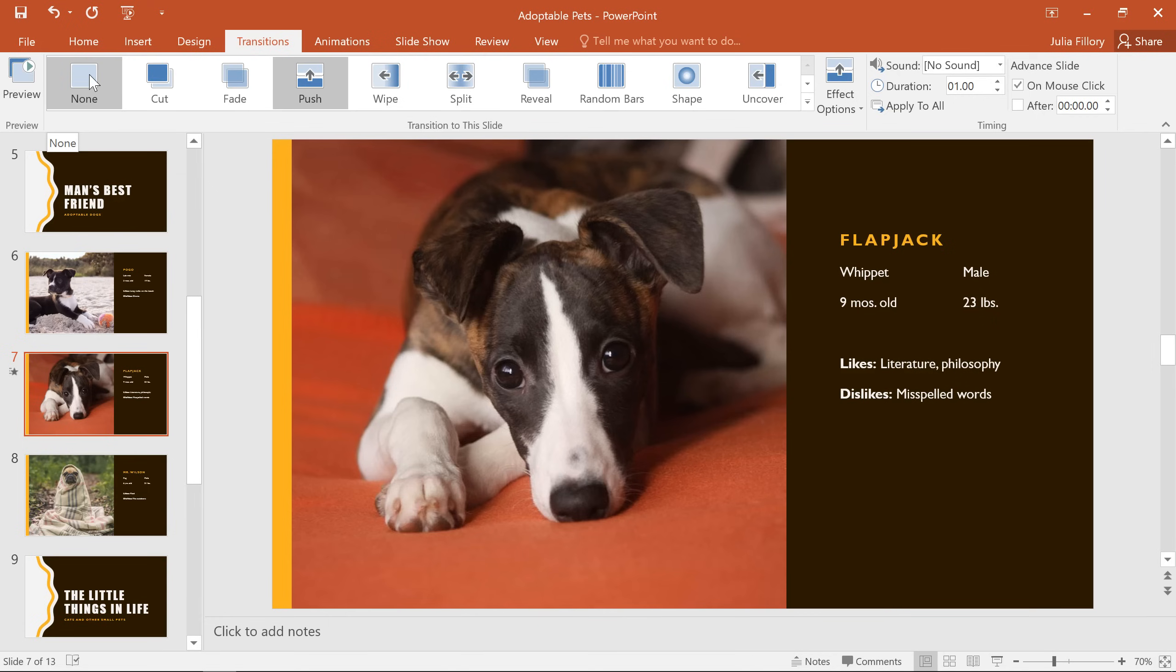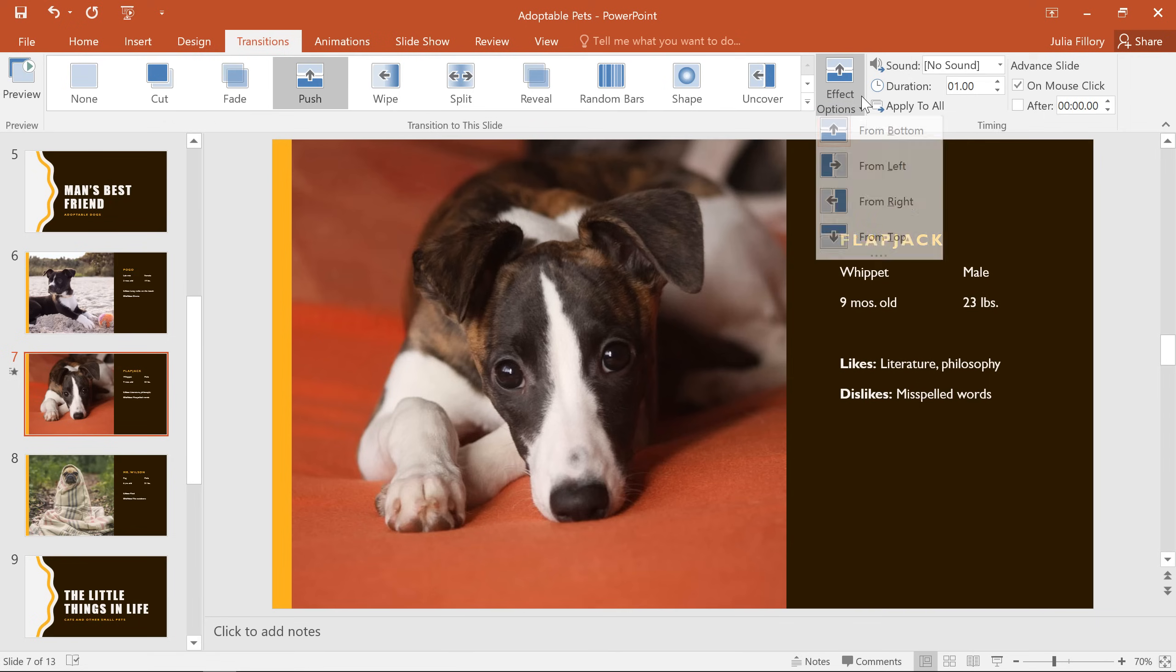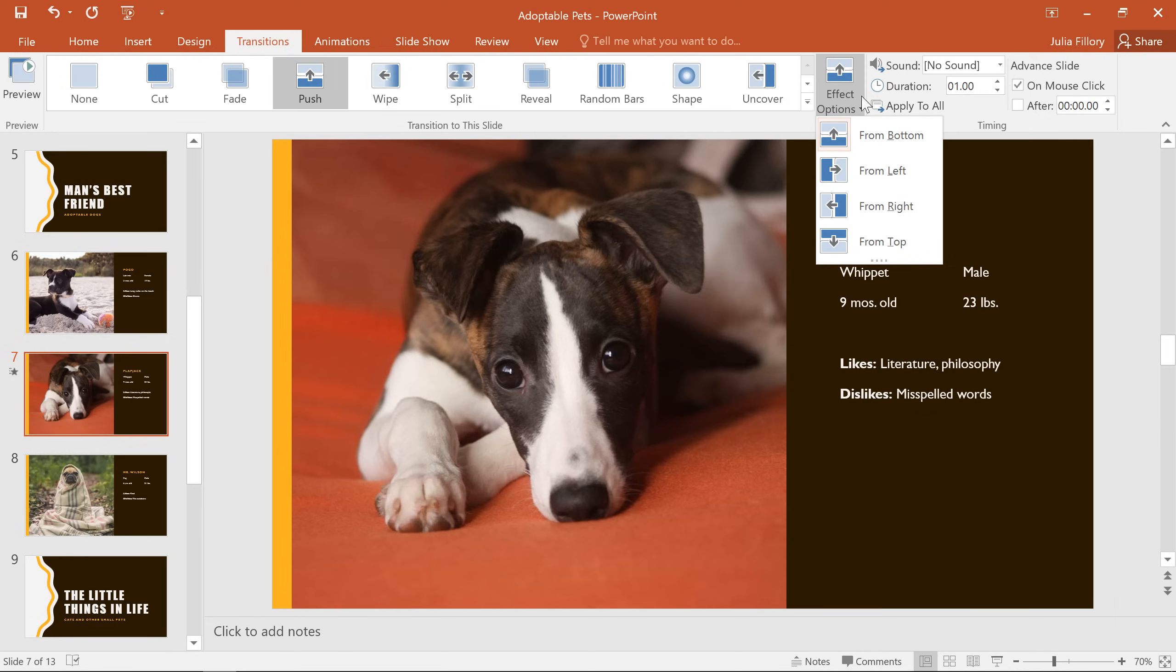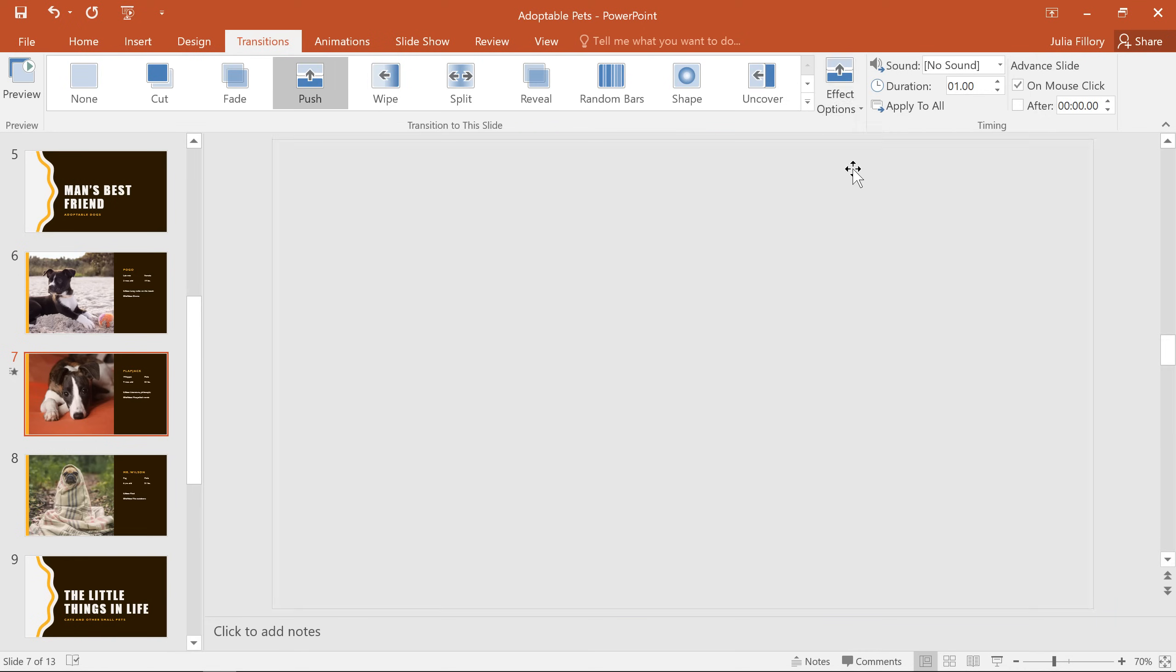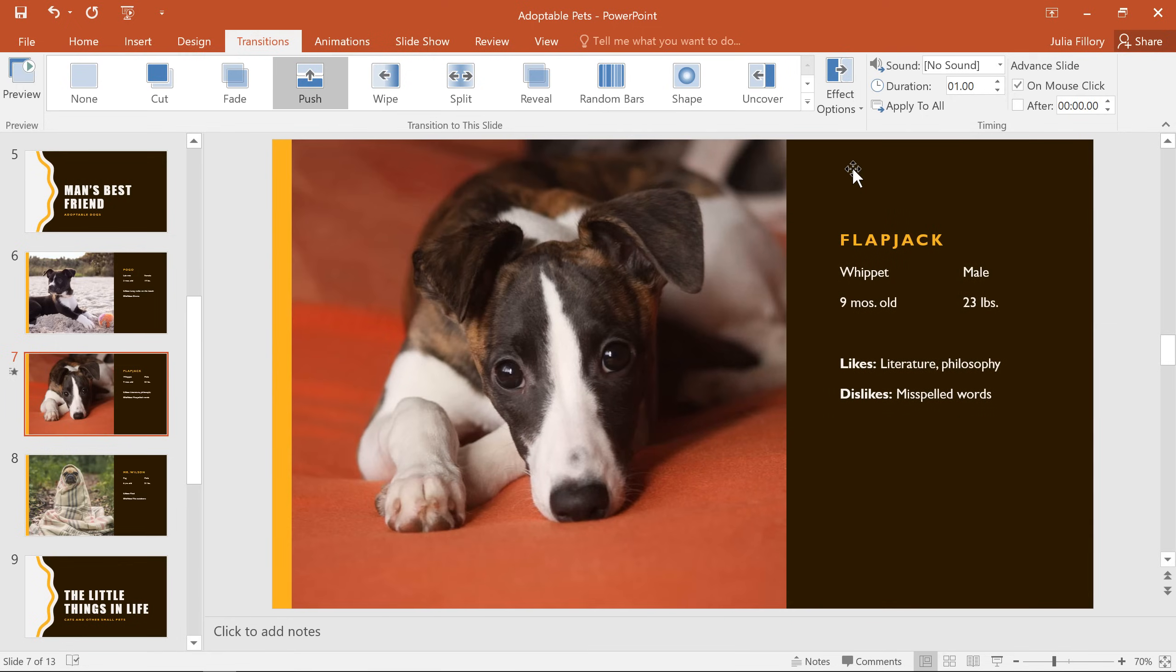I would like to play with the timing though, and some of the other options over here on the right. For example, you can quickly customize the look of a transition by customizing its effects. Click the Effect Options command and choose the one you want from the menu. These options will vary depending on how the transition works, but in this example we'll select From Left, and now the slide appears from the left side instead of the bottom.